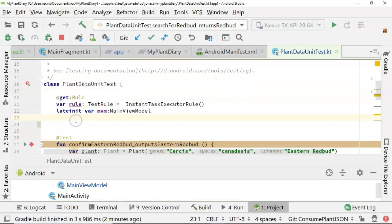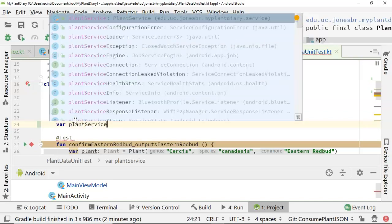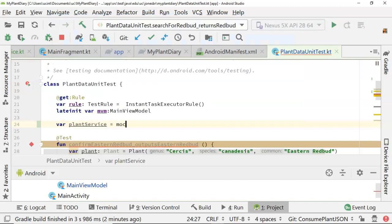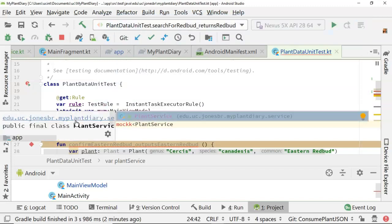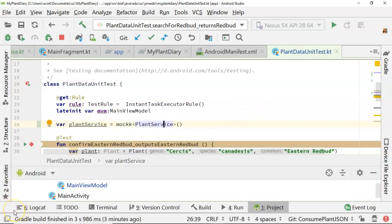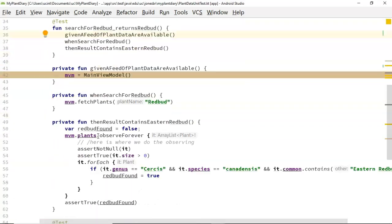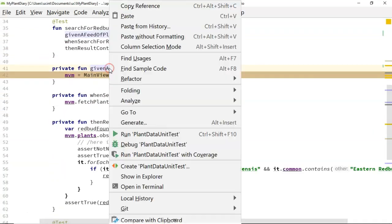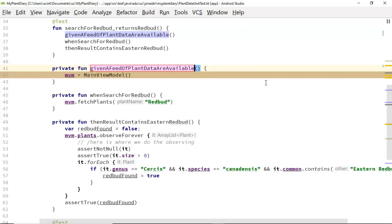Once we've added that Gradle dependency, take a look at what we can do in our unit test class. We can save our plantService — the service we want to mock — and then simply say 'mockk<PlantService>()'. Let's take care of our imports with Alt+Enter on PlantService and Alt+Enter on mockk. Now we're saying take a look at this PlantService, use it as a type, but we want to mock all of our own dependencies. We might refactor this test name to say 'given a feed of mocked plant data are available', because we can repurpose this test when we do have our actual feed of data — removing the mock turns it into an integration test.